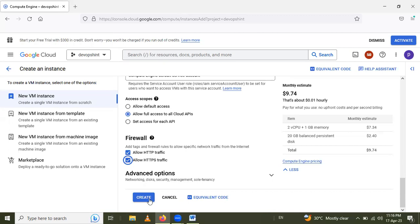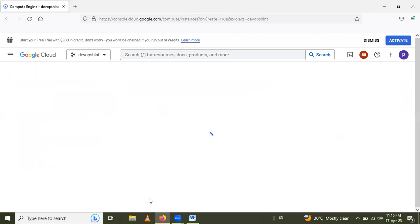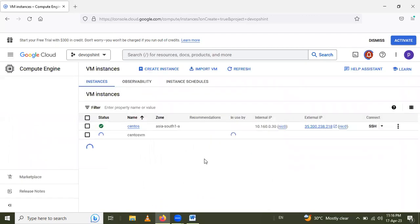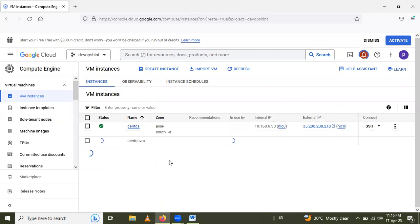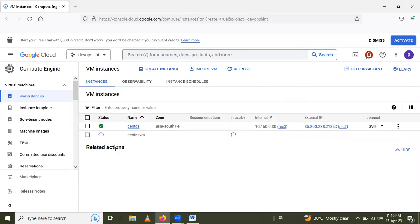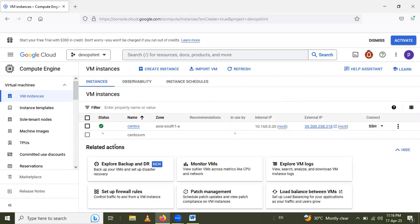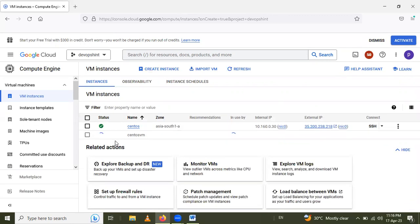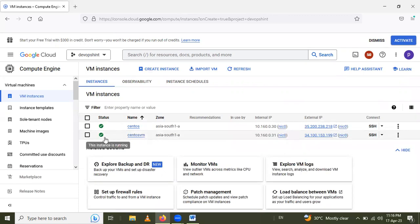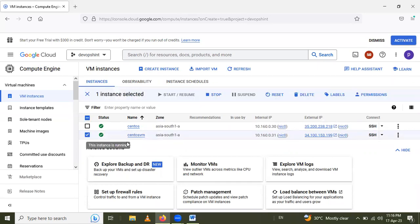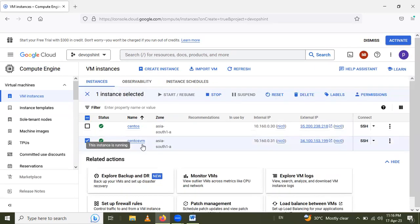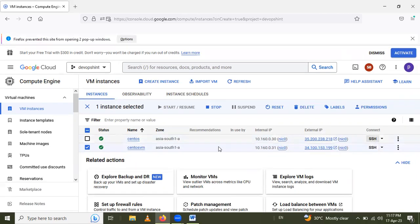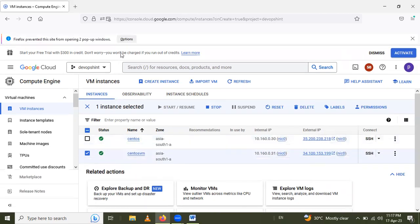And create VM. After that, creating VM. We will connect SSH through the SSH.